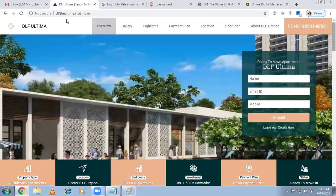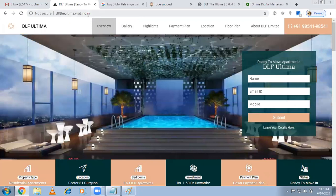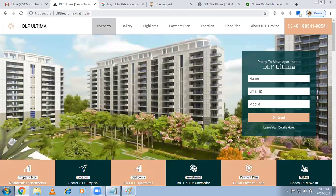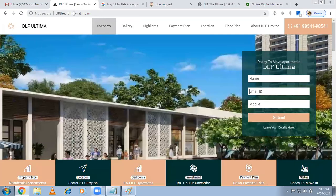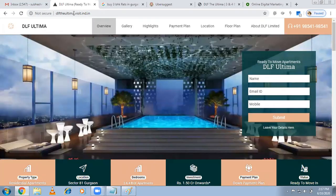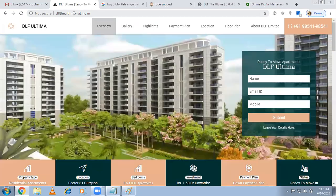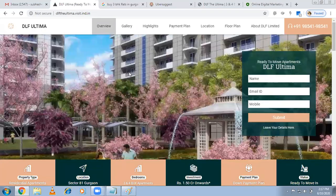This website is designed in HTML and it's a very good website. The URL is dlfultima.visit.ind.in — because they have multiple projects, they created the main domain visit.ind.in. For DLF Ultima this is the URL, and for another project there will be another URL.